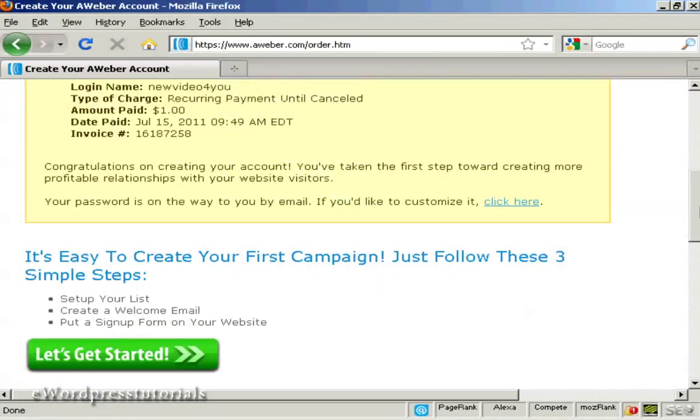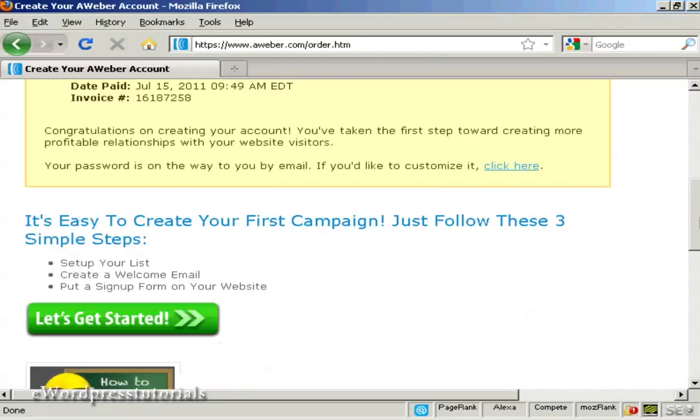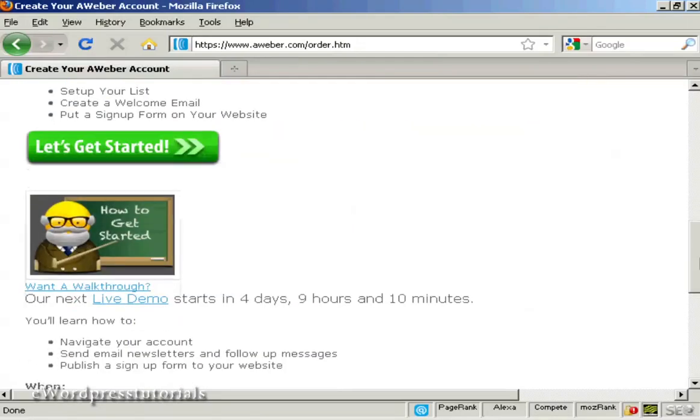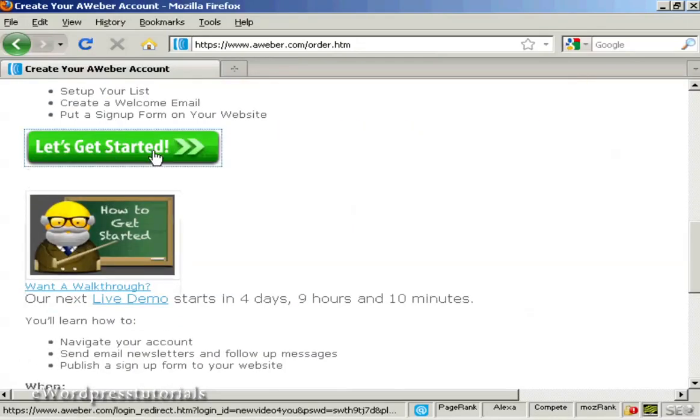And after you've completed the information and clicked on the button it will take you through to this window. And it'll also send you an email with your password and so on. And once that's done you can then get started with the autoresponder service. So click on here to say let's get started.